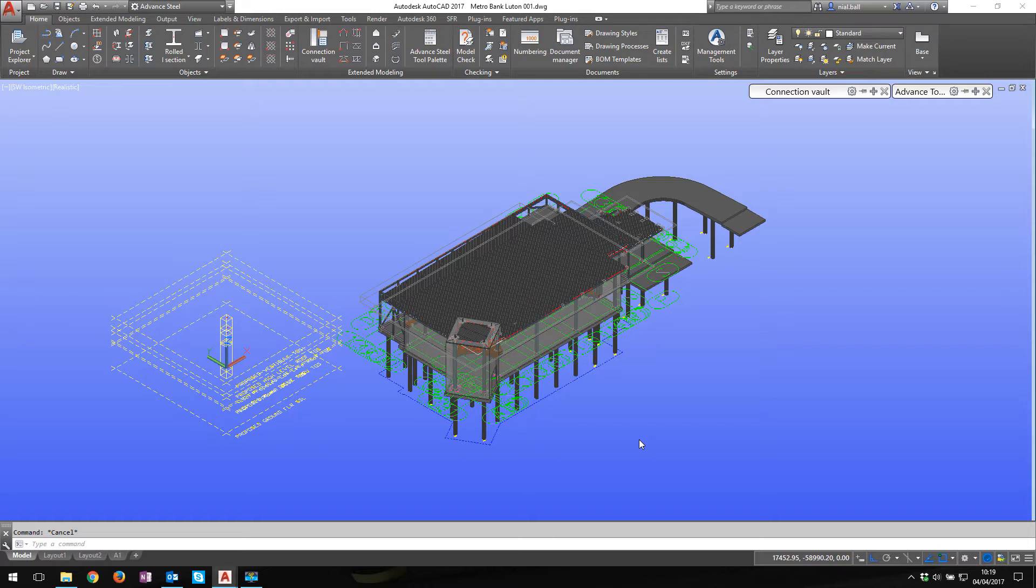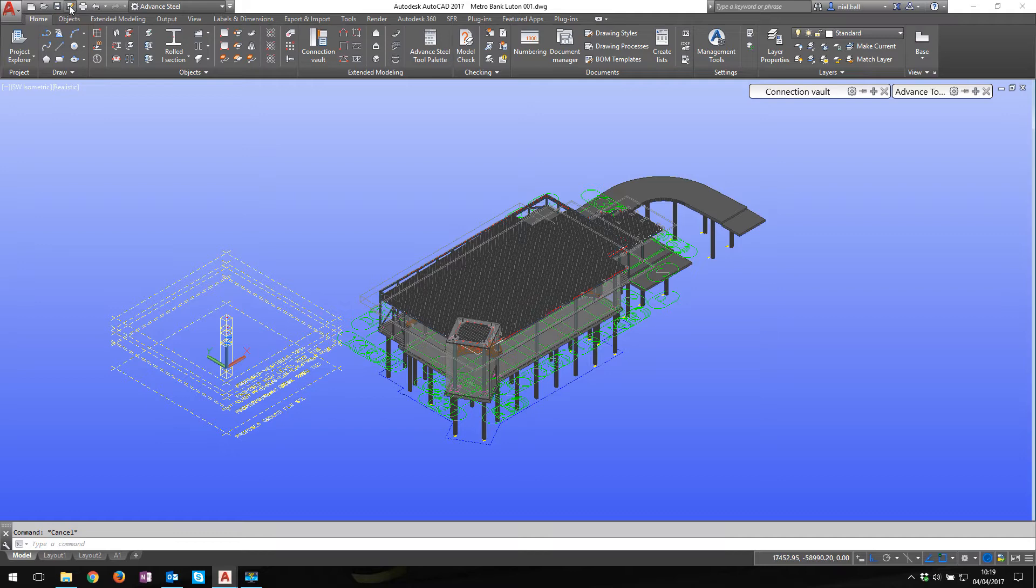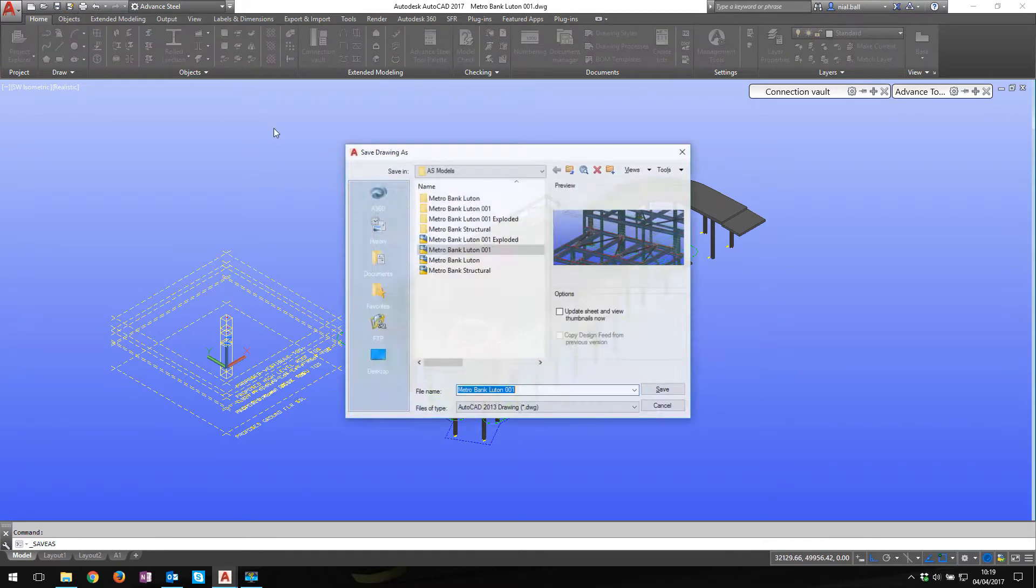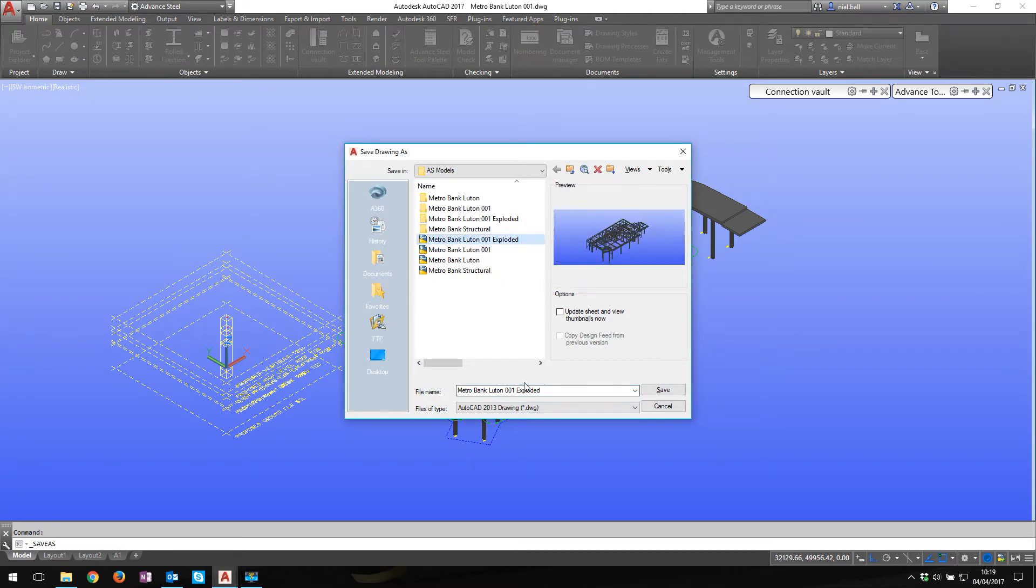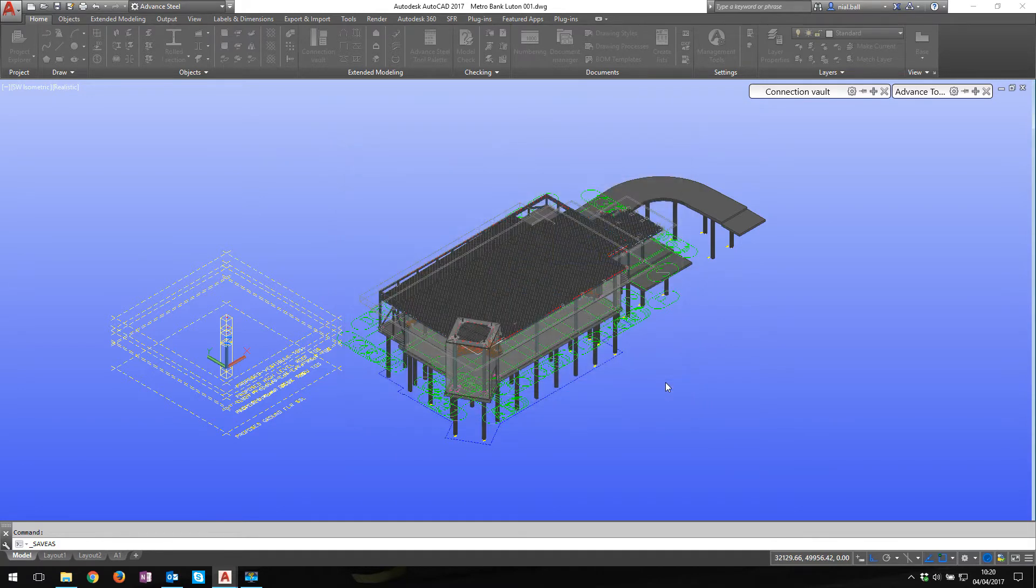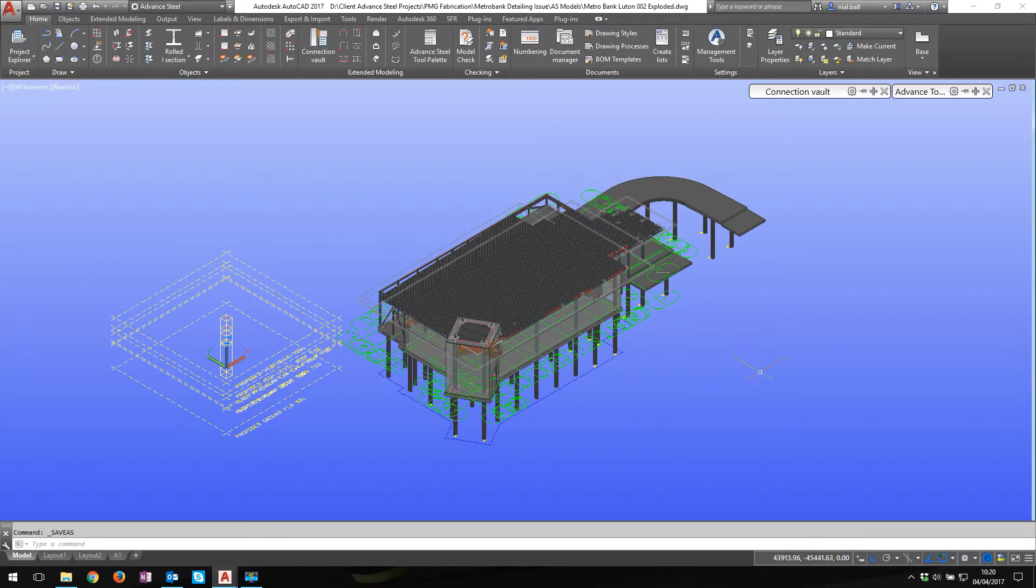But I'm going to explode it. First thing to do before we explode anything is we want to save this. We want to save a backup of this, so we're going to go Save As. And I'm going to call this to exploded and I'm going to save it. If you don't do that, there's no recovering. If you've not backed up your model, oops.